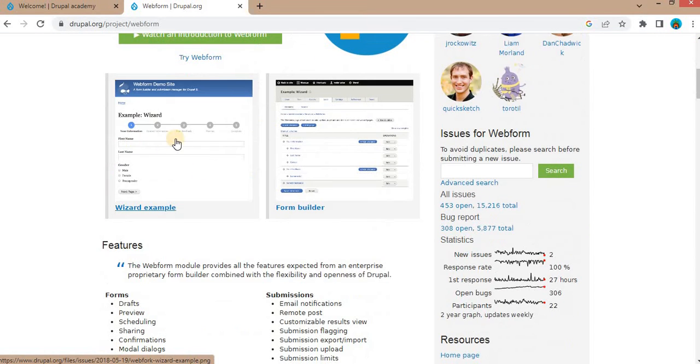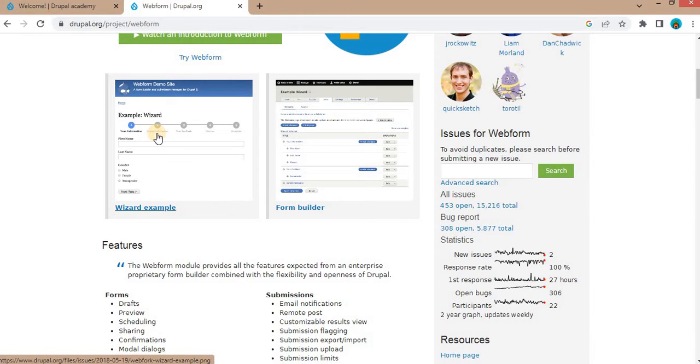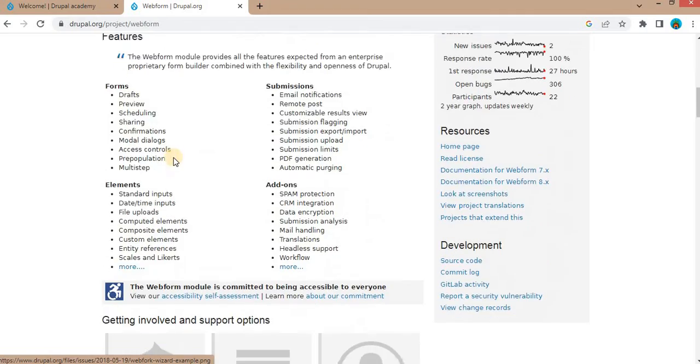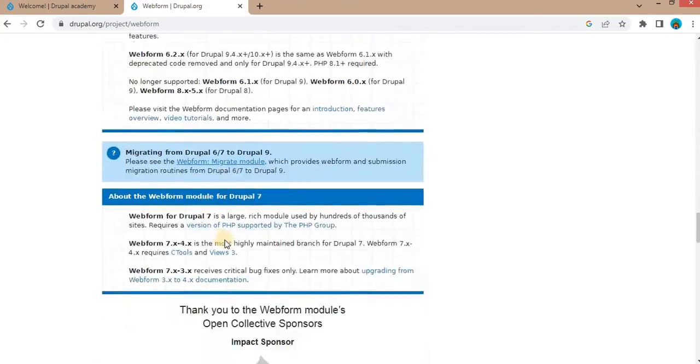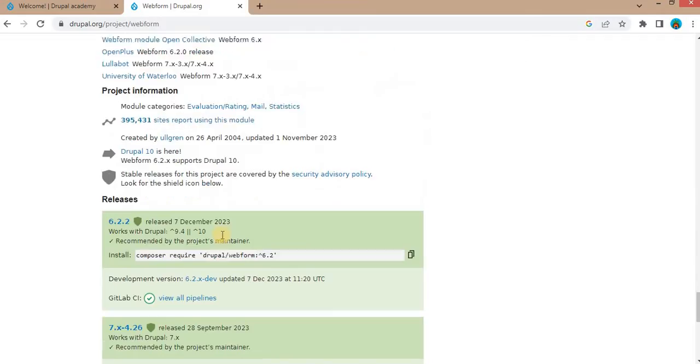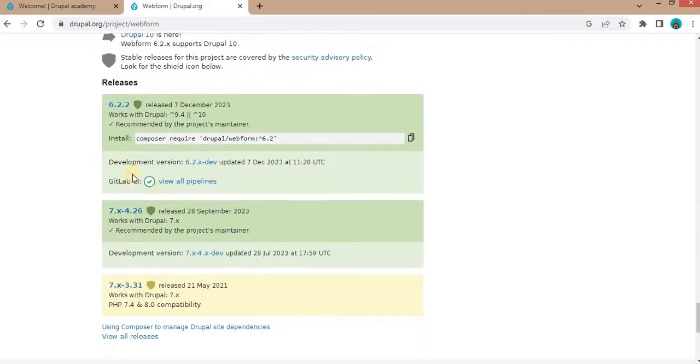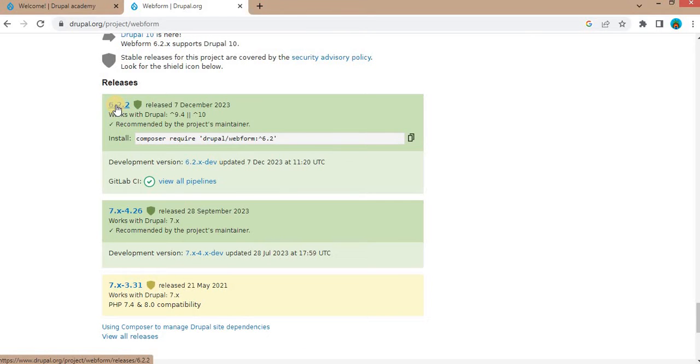Using the Webform modules here, we can see the screenshot. We can develop simple as well as multi-step complex forms. Scroll to the bottom and click on the latest version of this module.